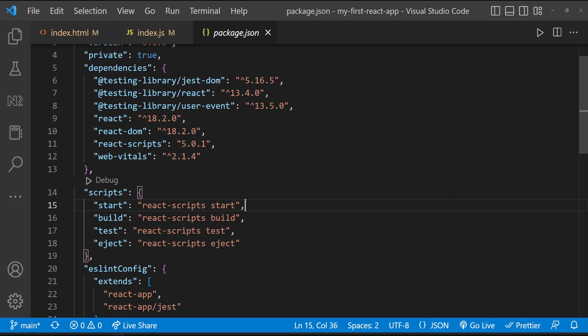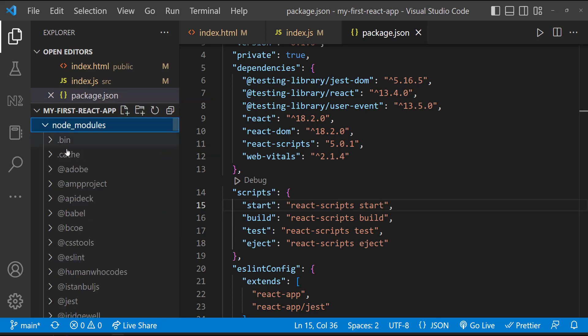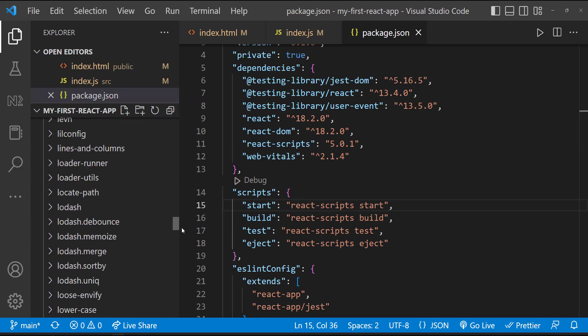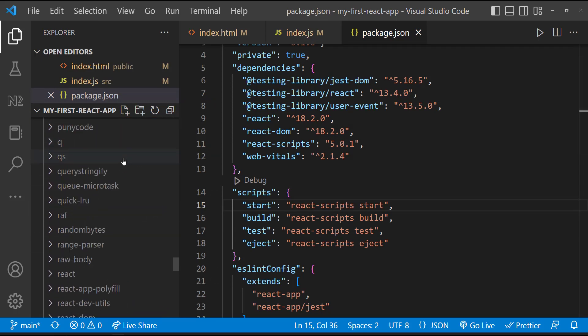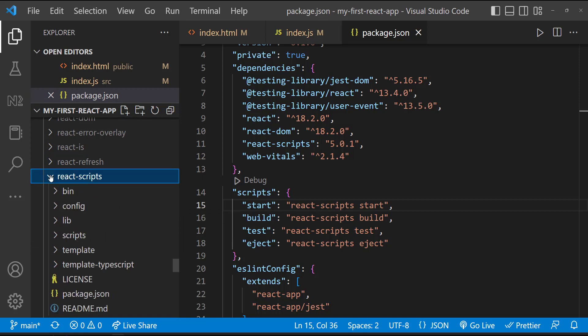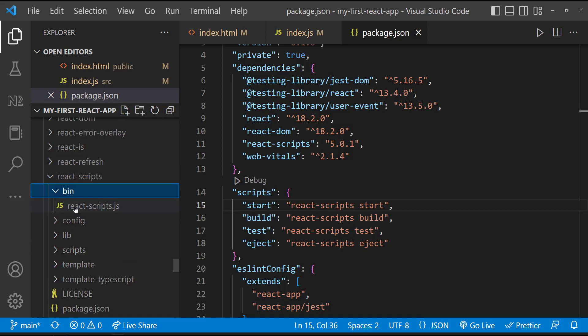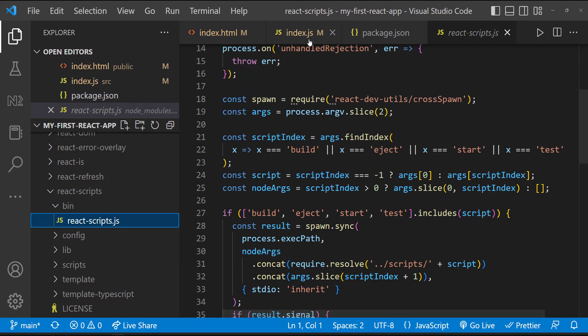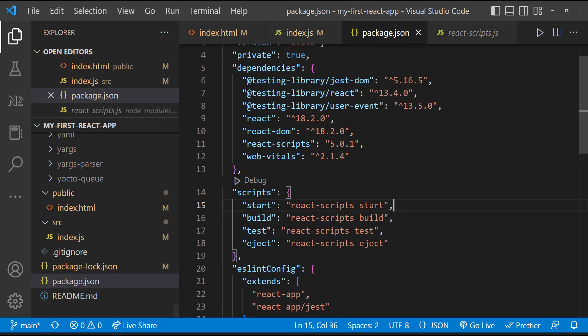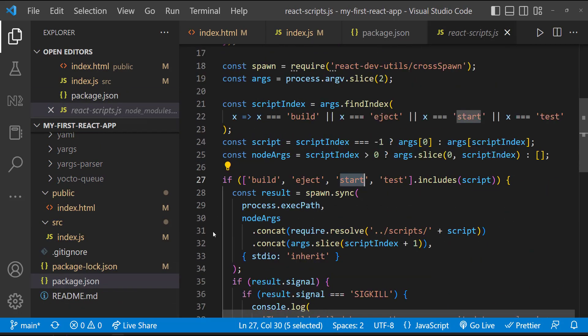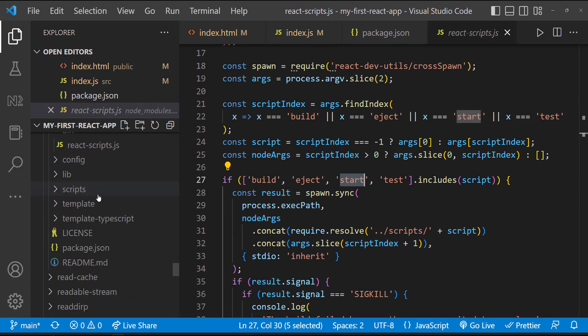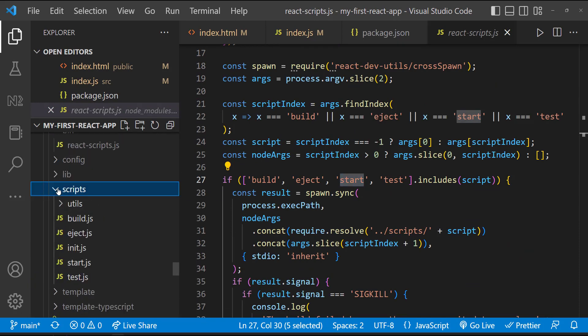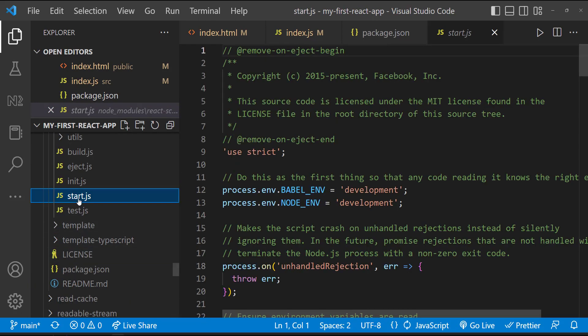Here we can see React scripts is a package which is mentioned as a dependency. So if we expand this node modules, we can see this is installed here. Inside the bin folder, we can see the actual React scripts file. And we are passing start as an argument. So the respective script file which is present inside the scripts folder will be invoked. And so here this start.js file will be invoked.